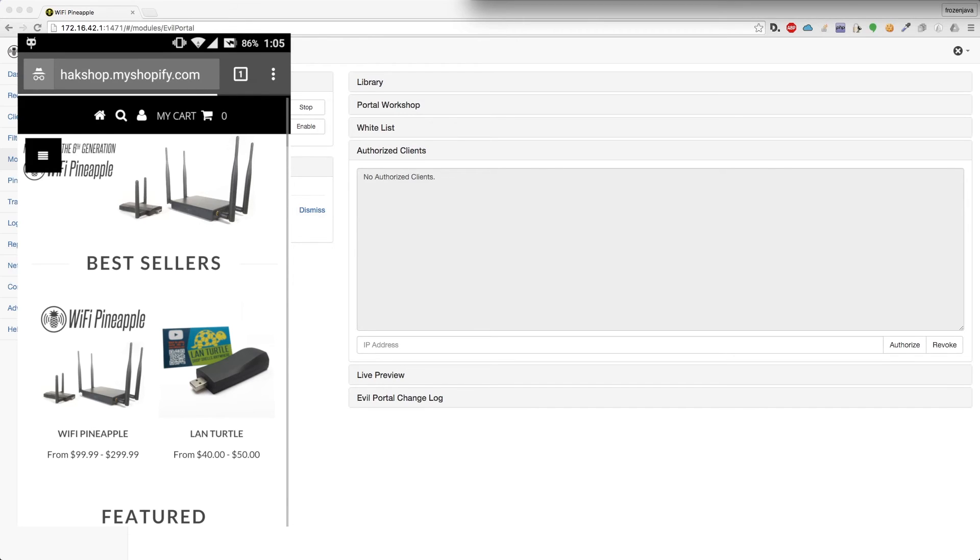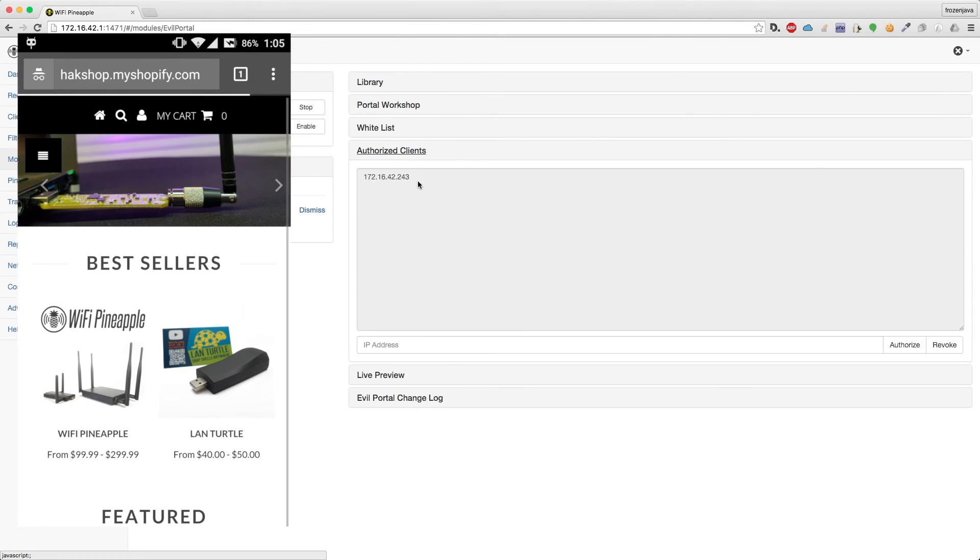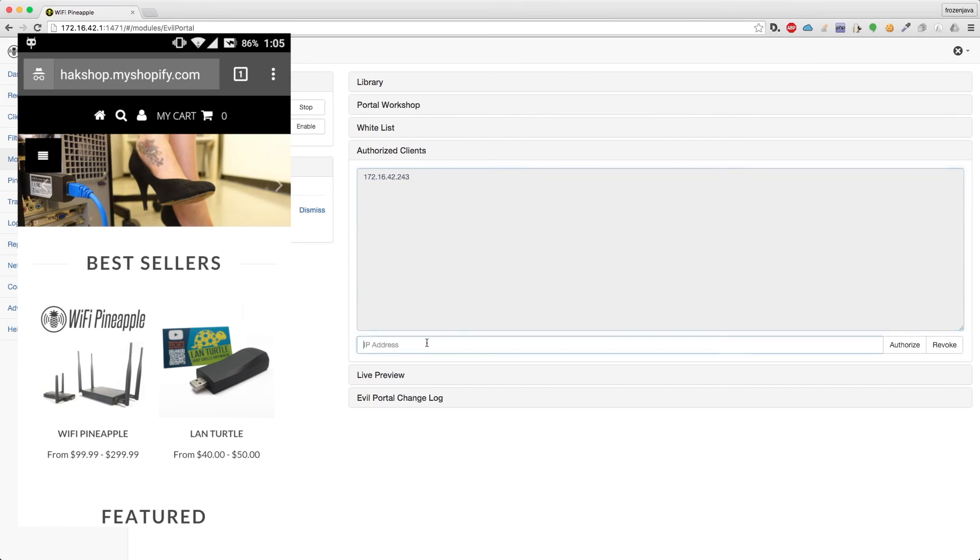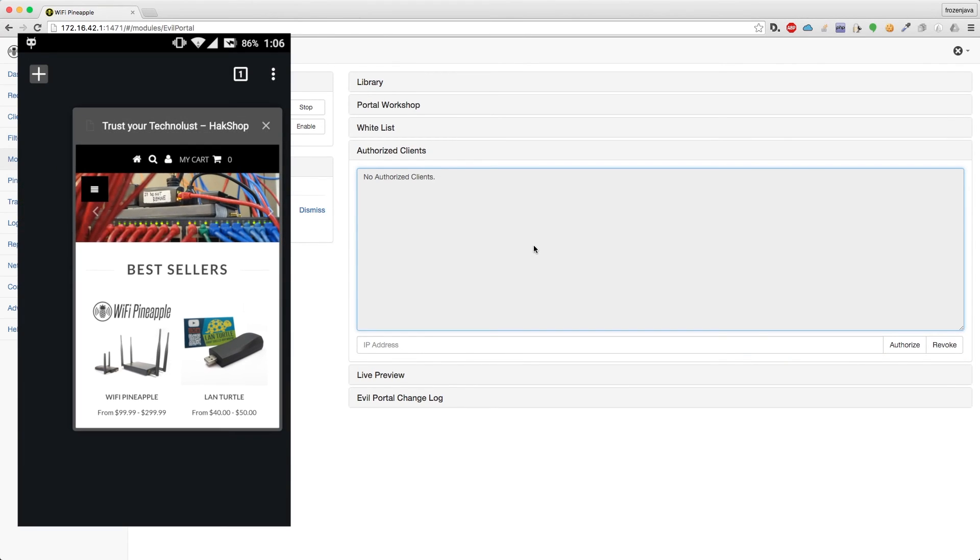So now if we come over here, and let's go ahead and reopen our authorized clients, you can see that we have this new client here. And let's go ahead and kick them off. So we don't want them to have access to the internet anymore. So we're going to put their IP address here and revoke them.